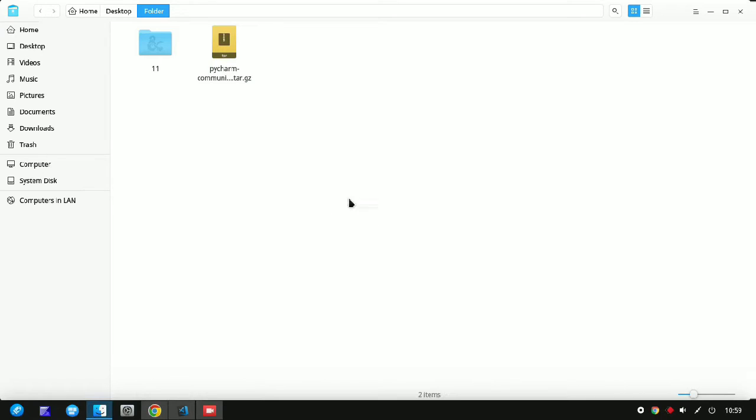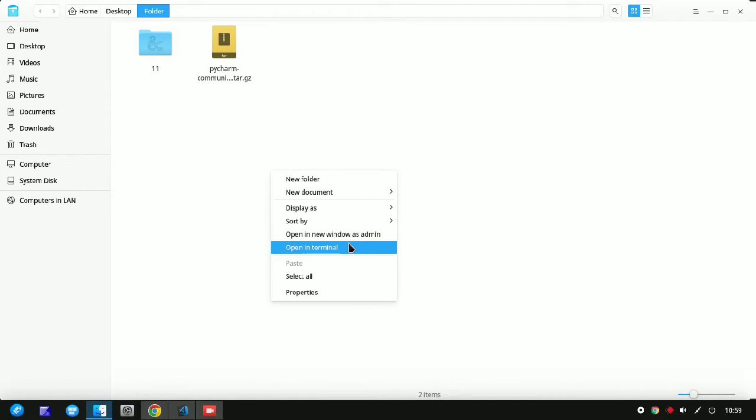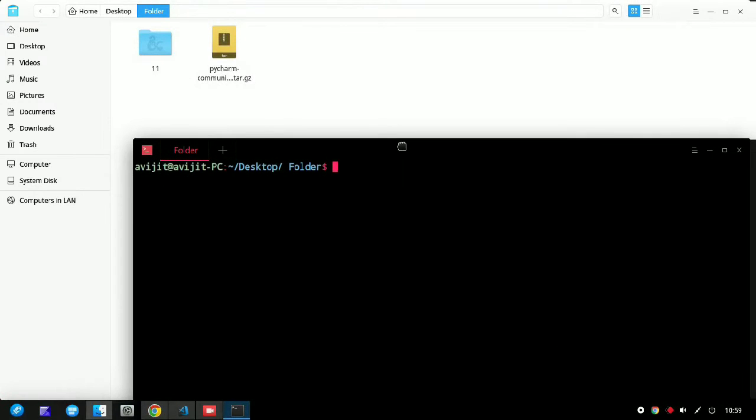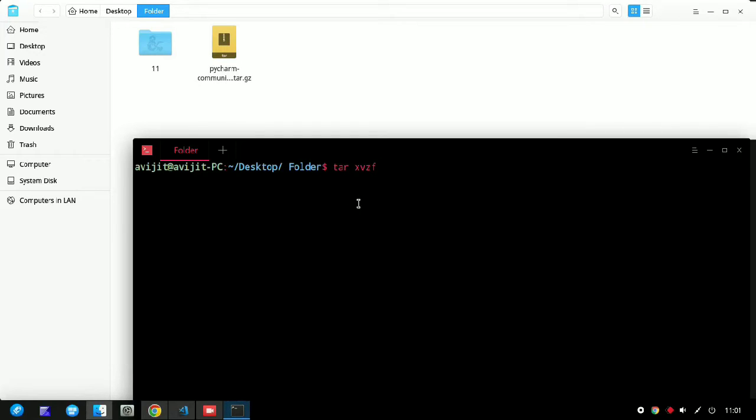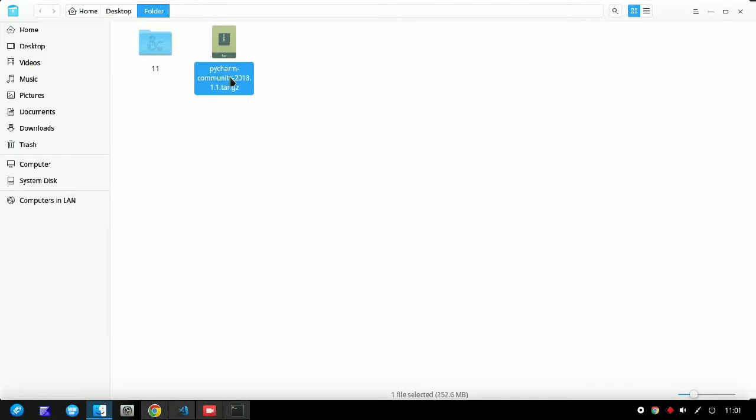You can download it from there, and after downloading it to your directory, just open the terminal in the directory where you have saved the file. Then in the command terminal, just write tar space xvzf.